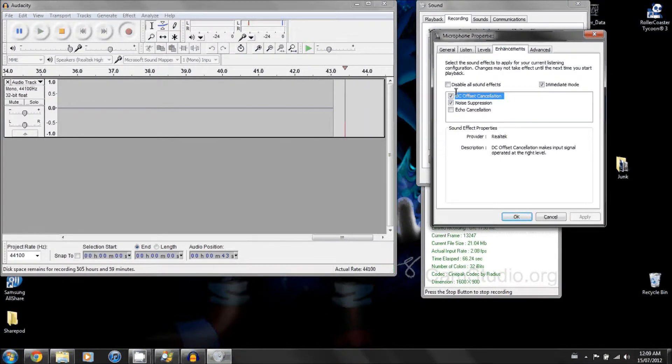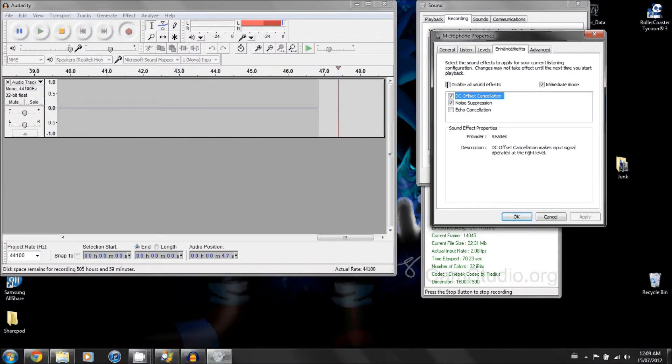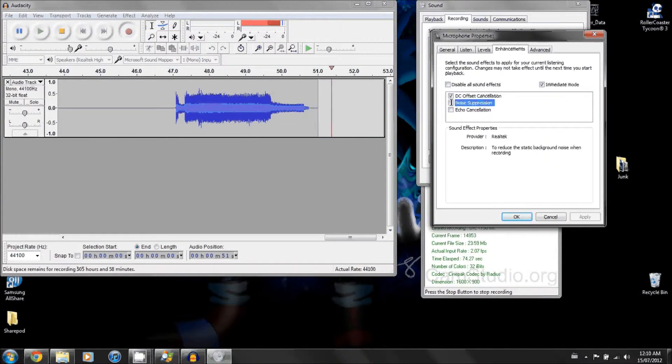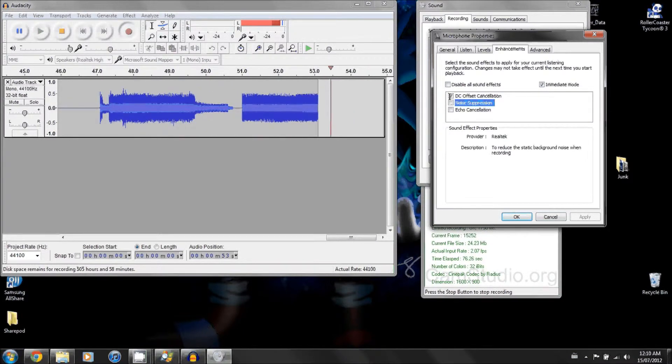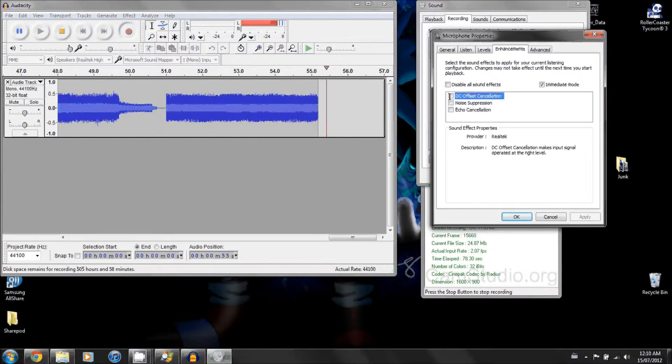And then you'll see all these buttons here, echo cancellation, whatnot. Some of them should be clicked. So as you can see, I play something, it gets phased out. I unclick it and everything goes back to normal like magic.